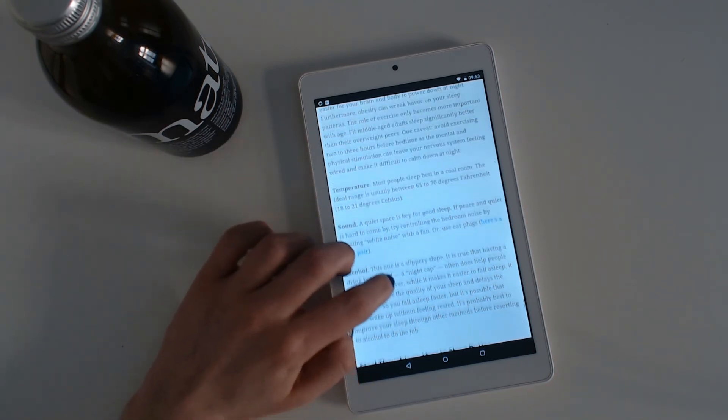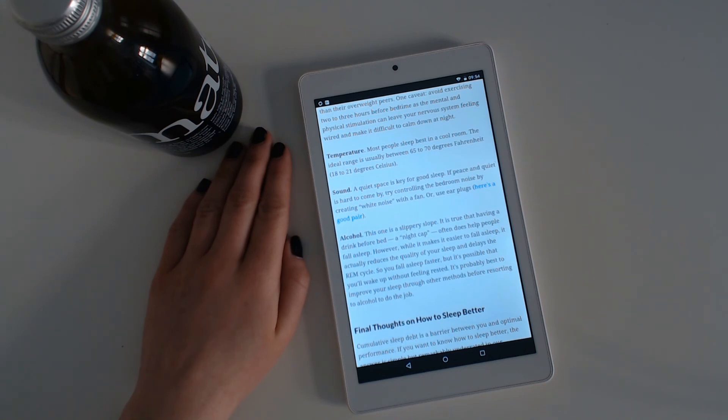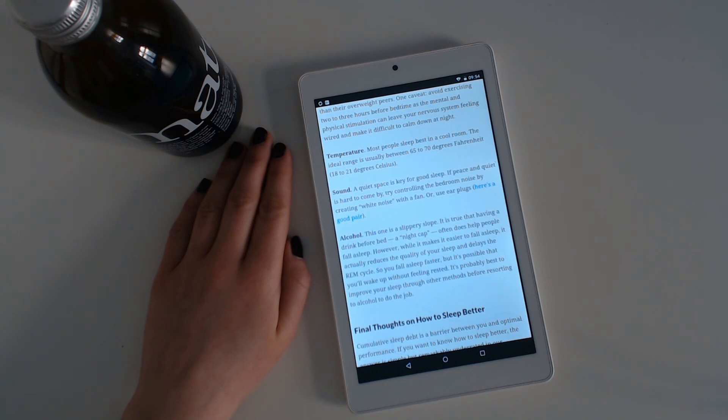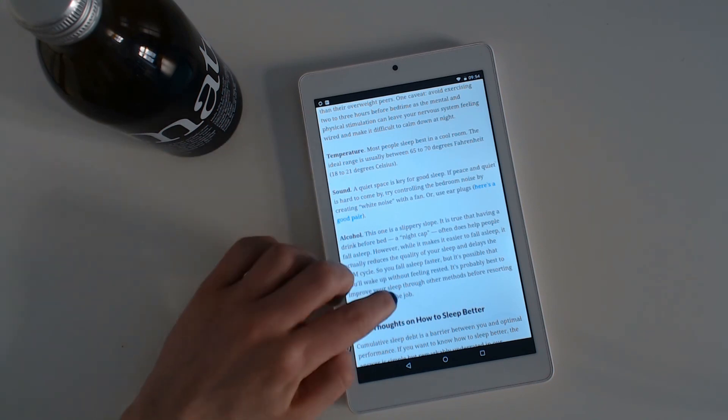Temperature. Most people sleep best in a cool room. The ideal range is usually between 65 to 70 degrees Fahrenheit, which is 18 to 21 degrees Celsius. Sound. A quiet space is key for good sleep. If peace and quiet is hard to come by, try controlling the bedroom noise by creating white noise with a fan or use earplugs.